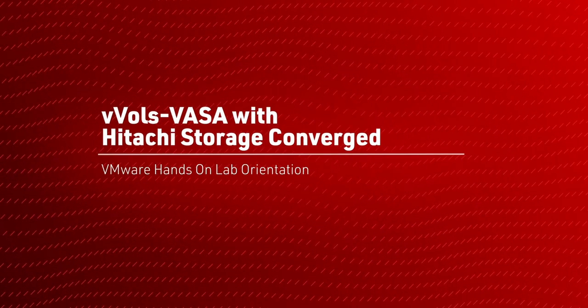Hi, welcome. My name is Paul Morrissey from Hitachi. This is a hands-on lab orientation specific to VVOLS and VASA on Hitachi Storage and Converge.